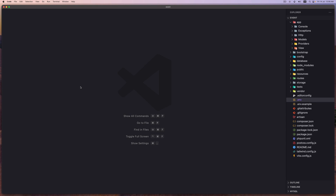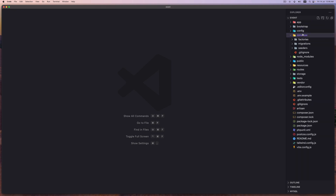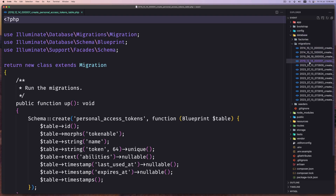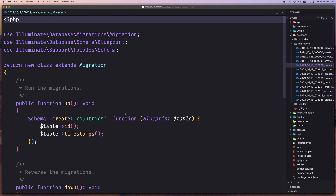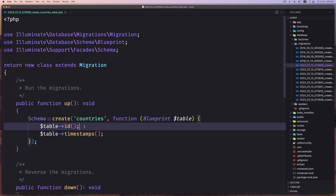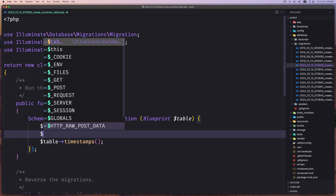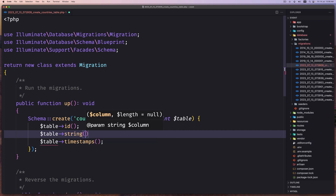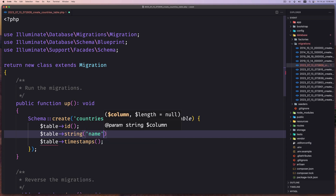Hello friends, Tony here. Now in this video I want to work with the migrations. So let's start by opening the database migrations. And first, let's go to this one — countries. Now for countries, I want to add only the name. So let's say here: dollar sign table, string, and name.